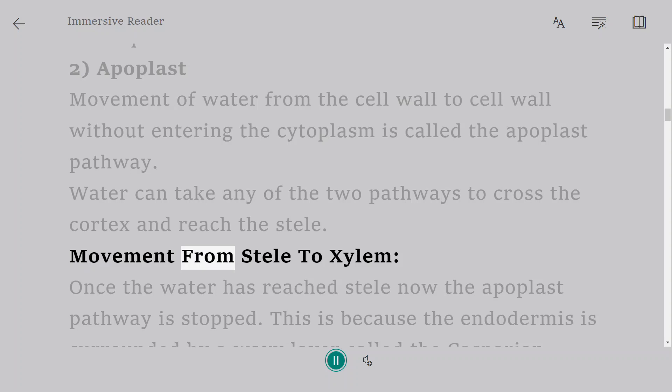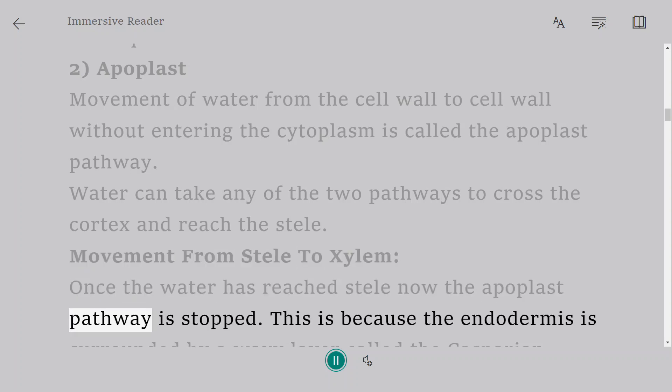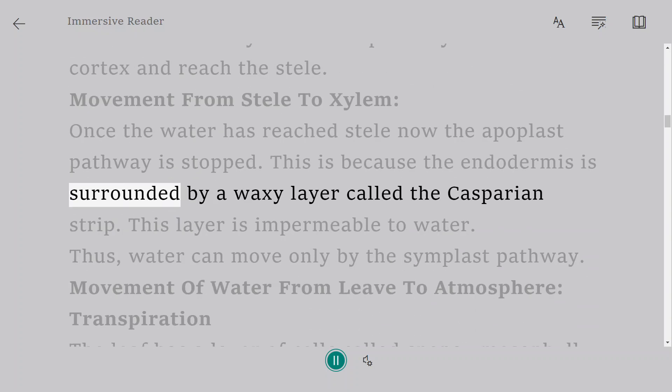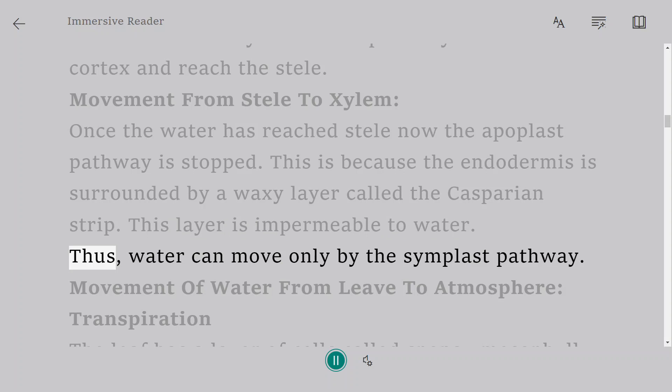Movement from stele to xylem. Once the water has reached stele, the apoplast pathway is stopped. This is because the endodermis is surrounded by a waxy layer called the Casparian strip. This layer is impermeable to water. Thus, water can move only by the symplast pathway.